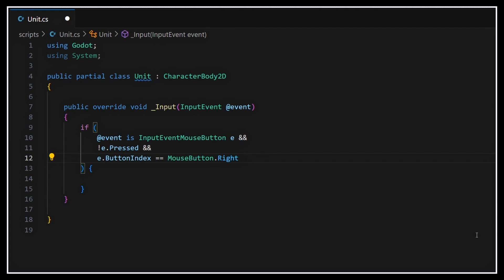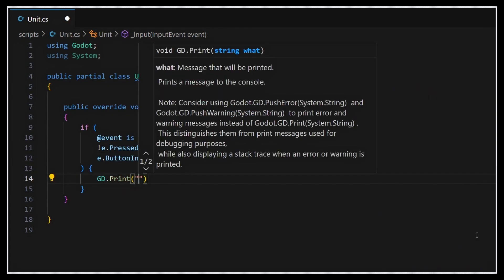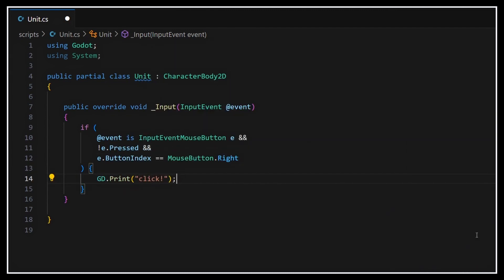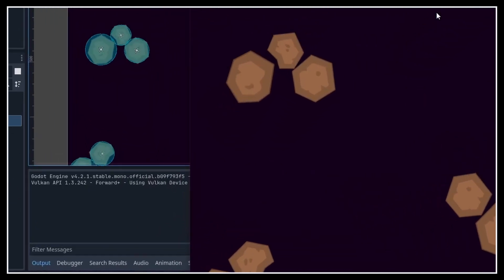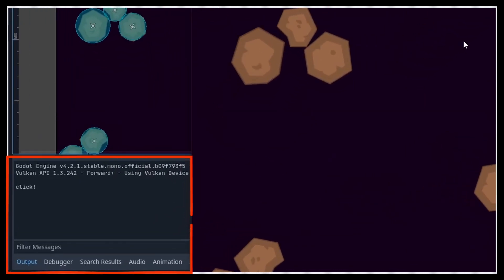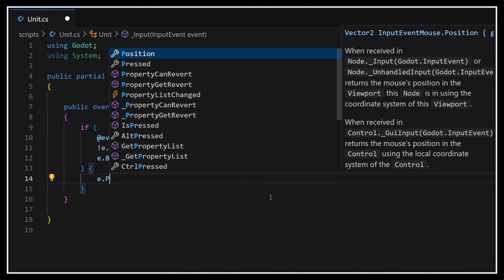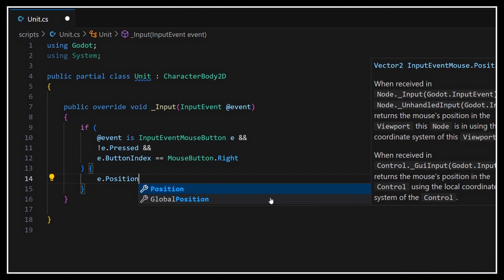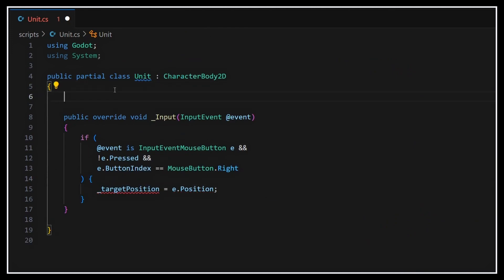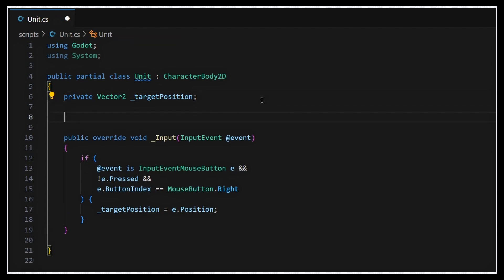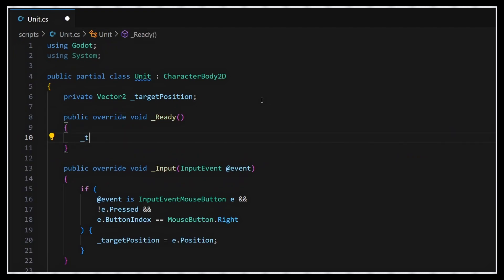But okay, now if we add a print in this if block and run our game, we see that we do get the debug in the console every time we click on the background. So all that's left to do is to get the actual position of the click, which is stored in the e.position variable, and mark it as the current target position for our unit. Also, just to be safe, we should make sure that the target position is initialized to our unit's start position in the ready function. Otherwise, it might just try and go to some default location.